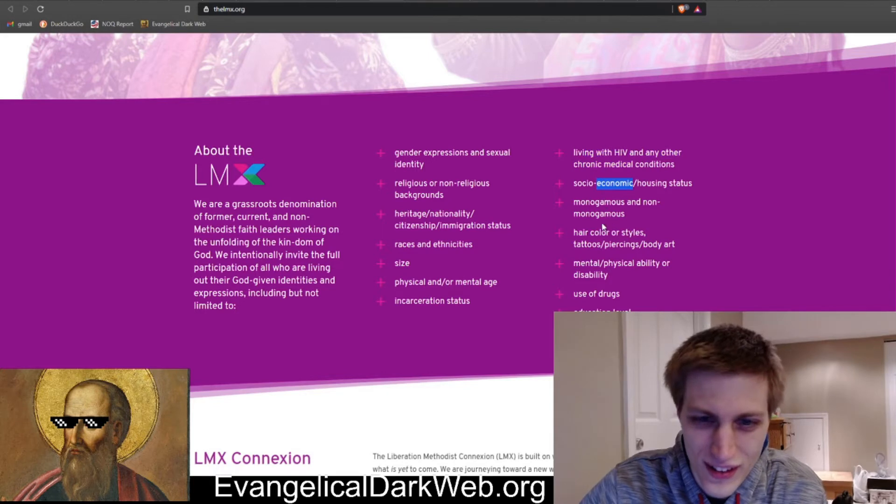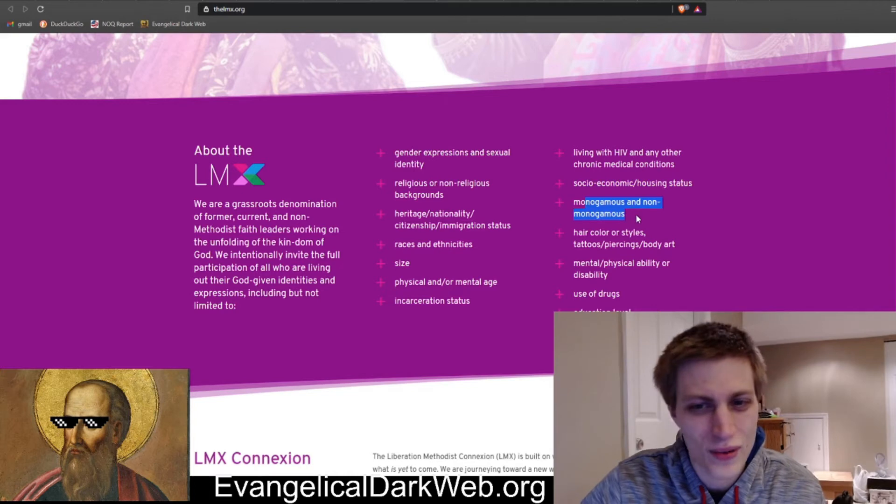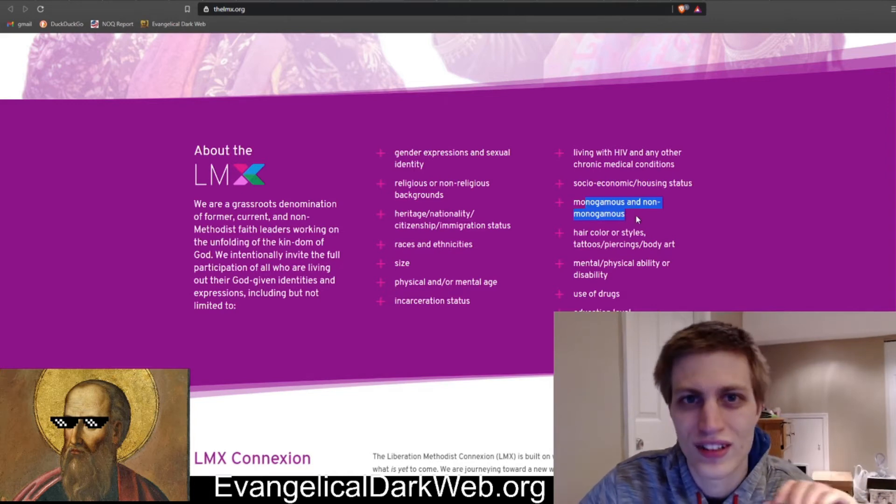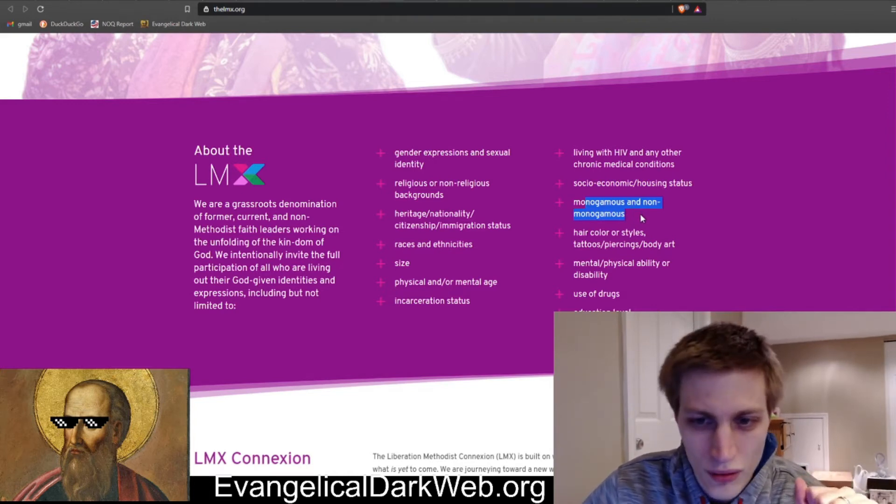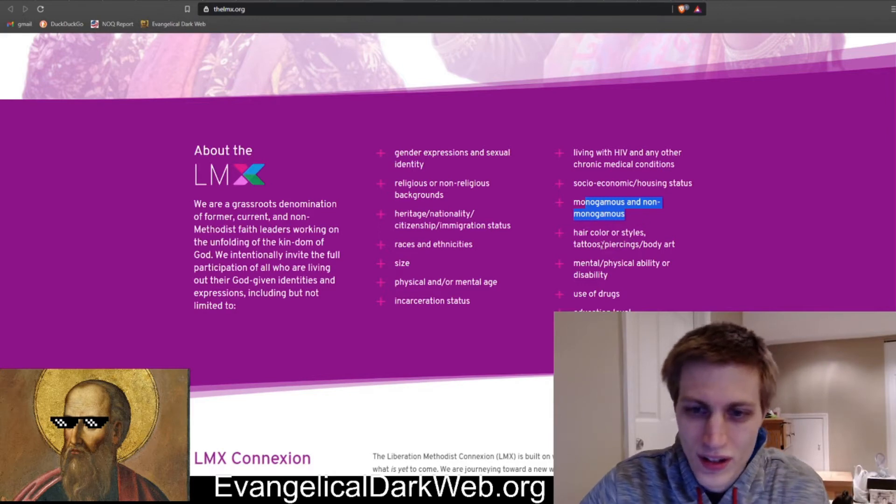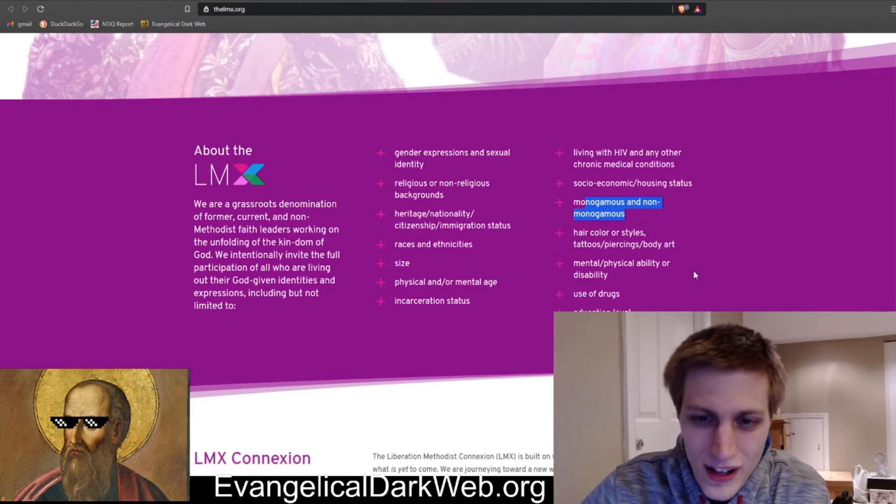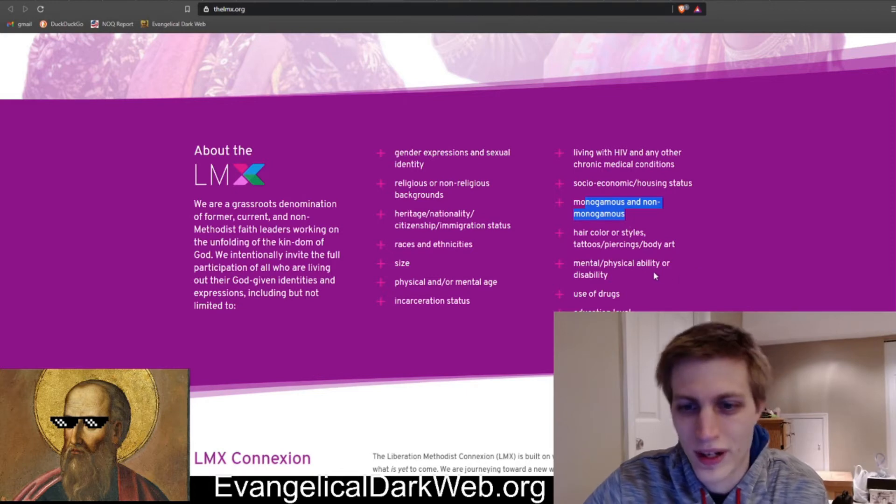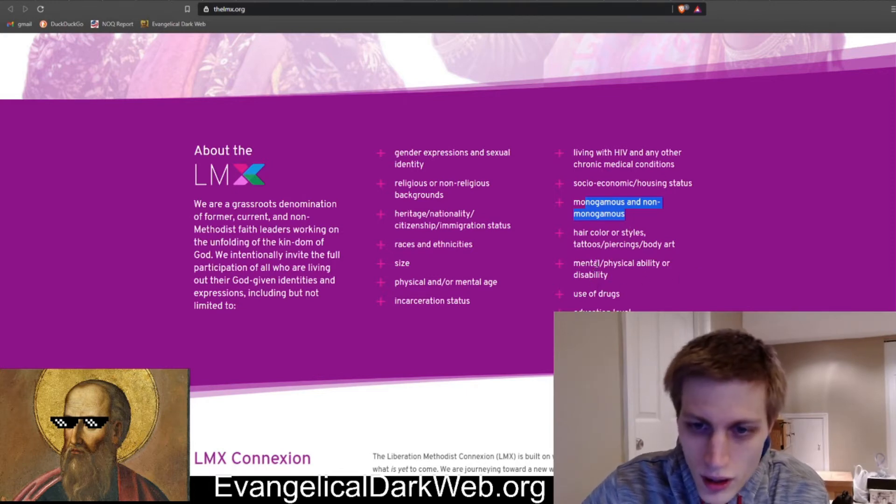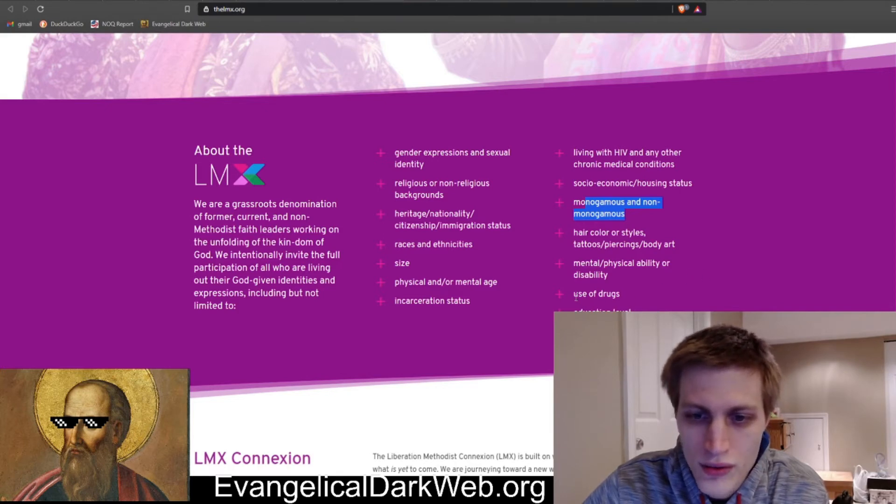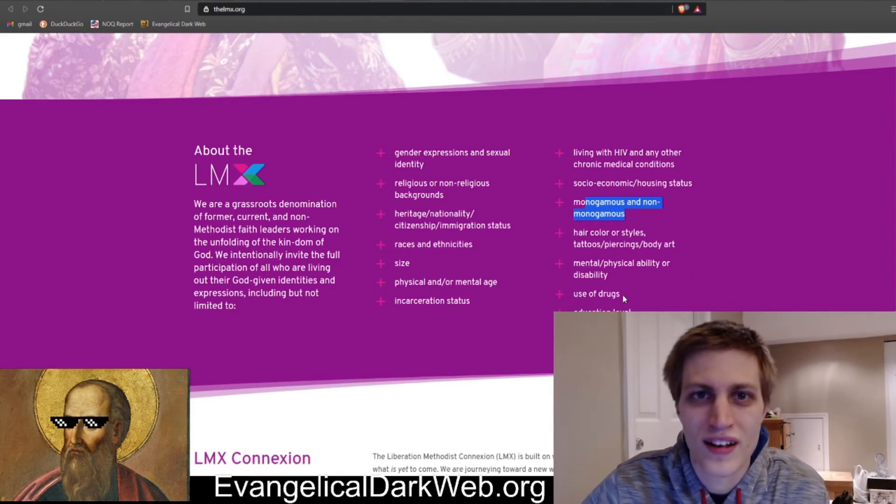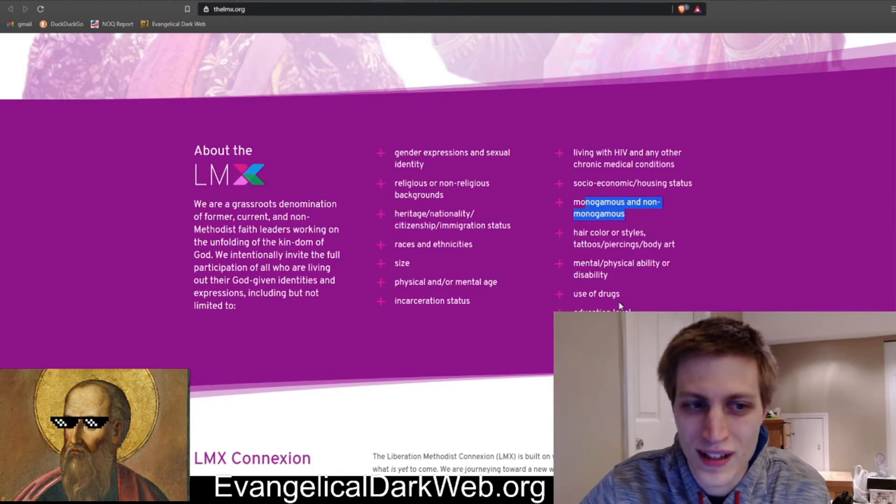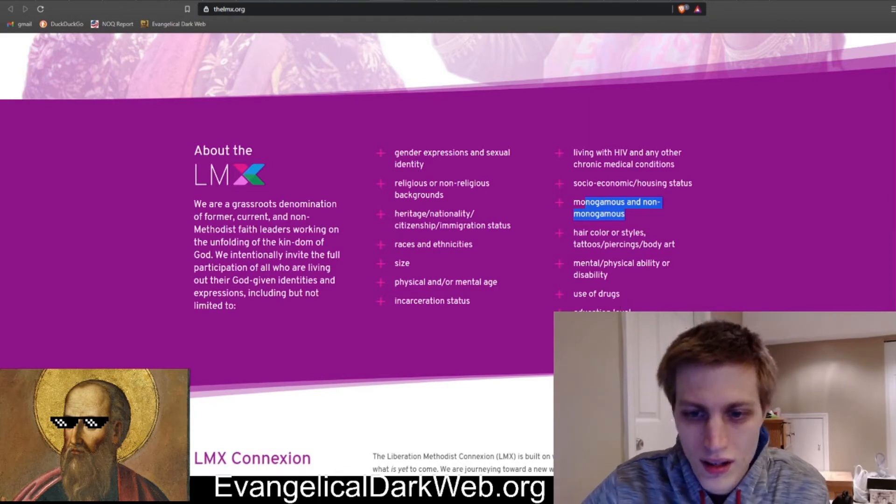Living with HIV and any other chronic medical conditions. Okay, that really needs to be specified. Socioeconomic housing status. Monogamous or non-monogamous. So they are actually celebrating orgies here or orgy relationships here. Hair color or styles. They want the blue-haired feminist. Mental, physical, or disability. Use of drugs. So marijuana and heroin are welcomed in the LMX and education level.